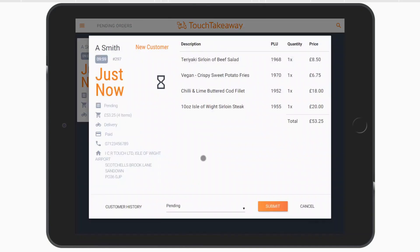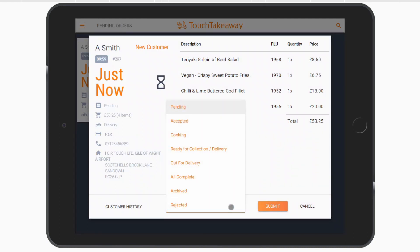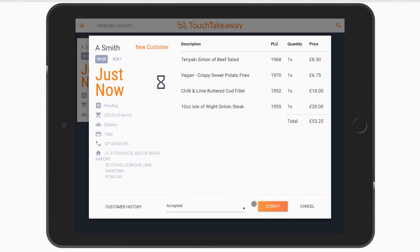You'll be able to review the order and update its status as it moves through the order process. This is a great way to keep your customers up to date.